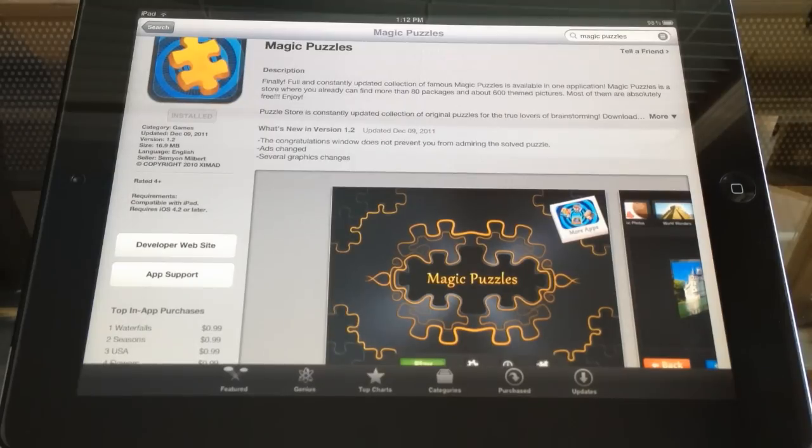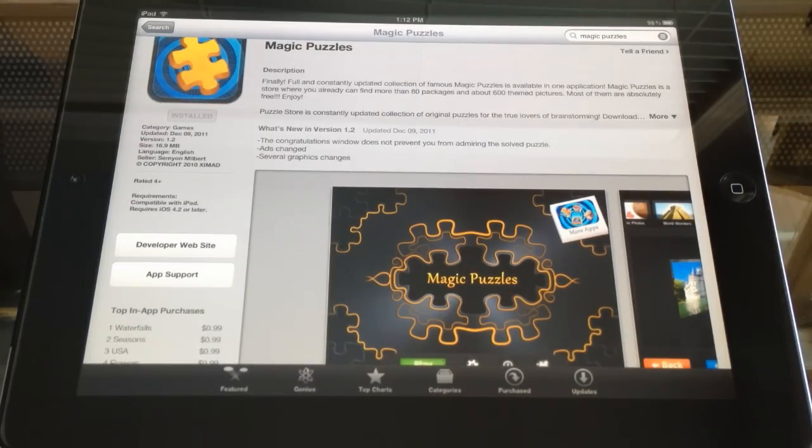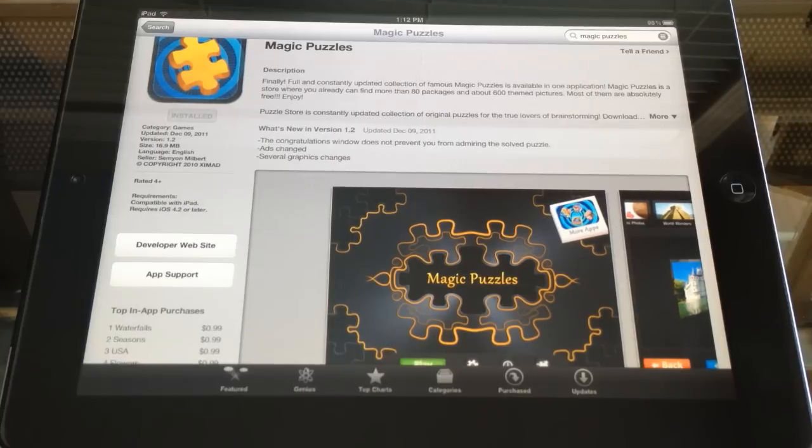Before we get into this app, I want to remind you to please subscribe, comment, and like. Follow me on Twitter at Gonzo3303. Add me to Google+, like my Facebook. All that stuff will be down below.